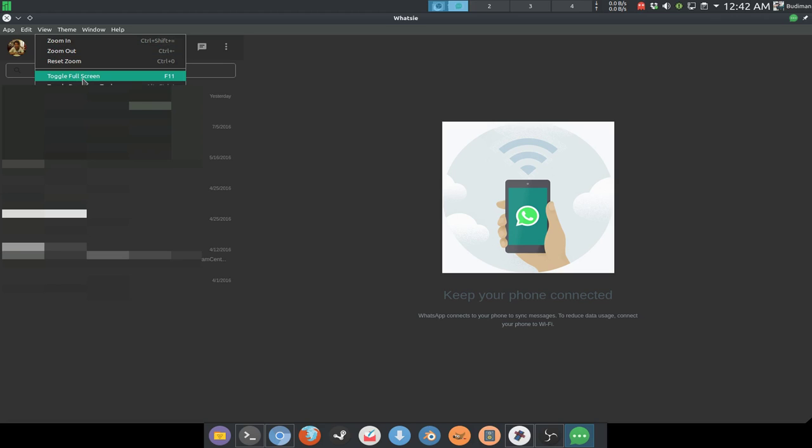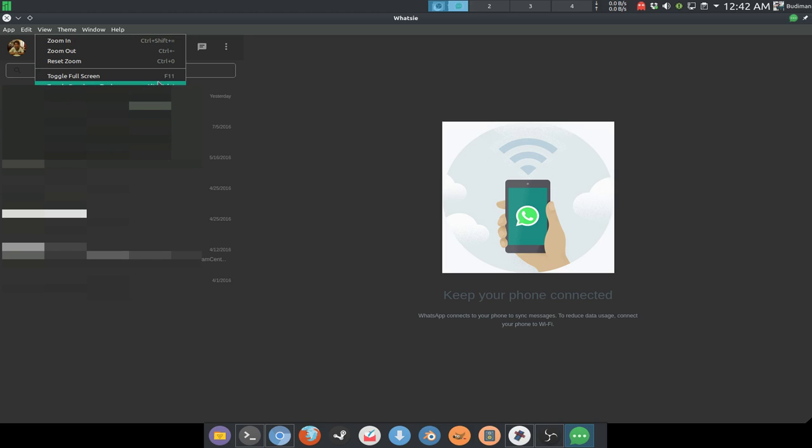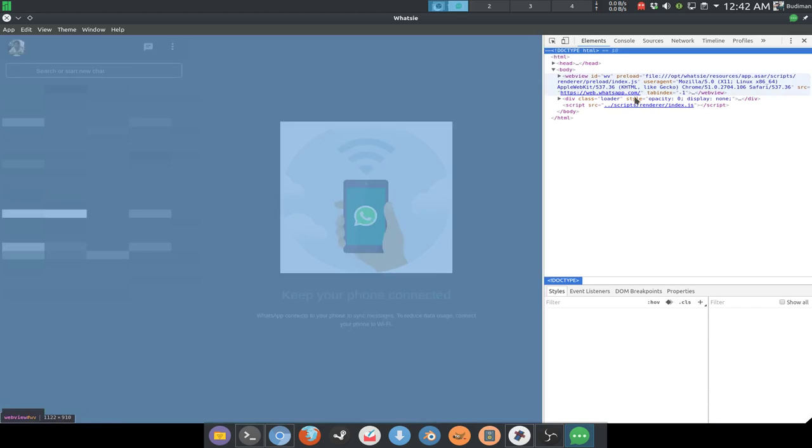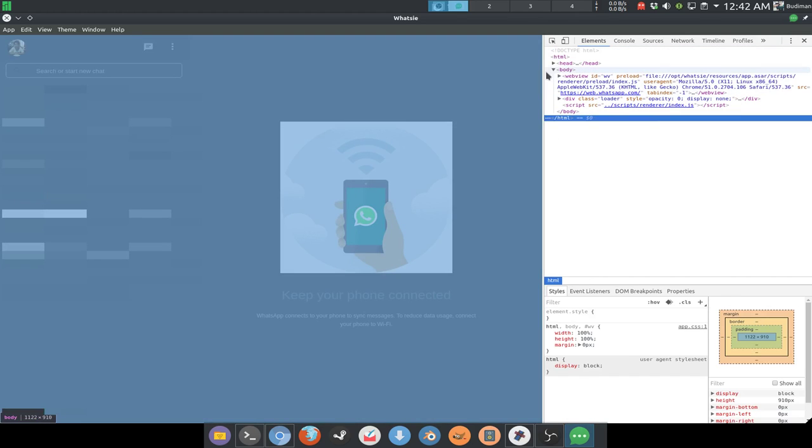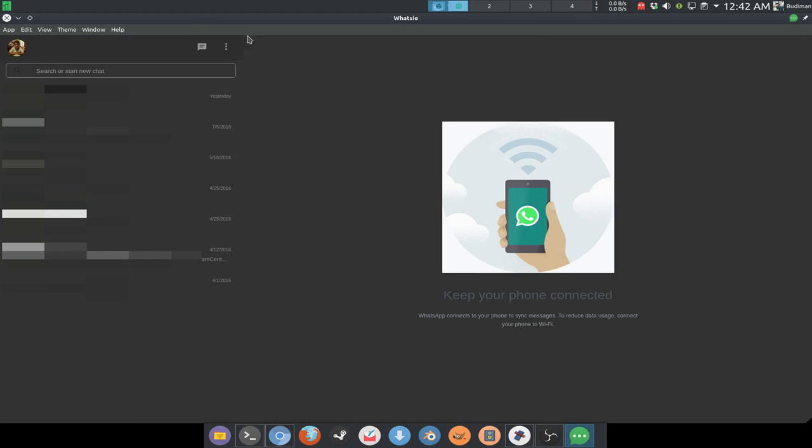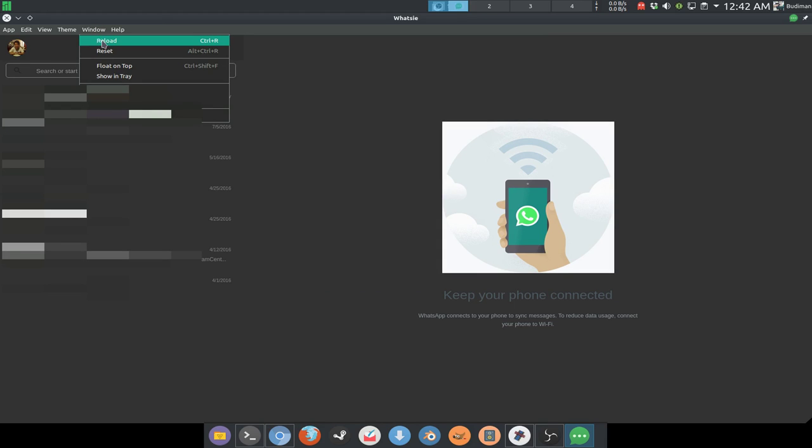You can also toggle fullscreen by F11 and toggle the minibar by Alt+Ctrl+B. Toggle developer tools like this - you can look at the HTML code and everything is looking pretty good.